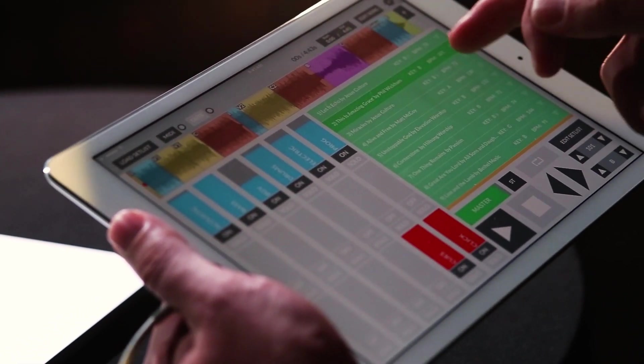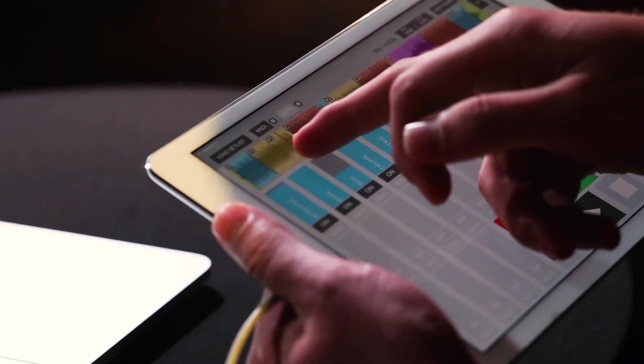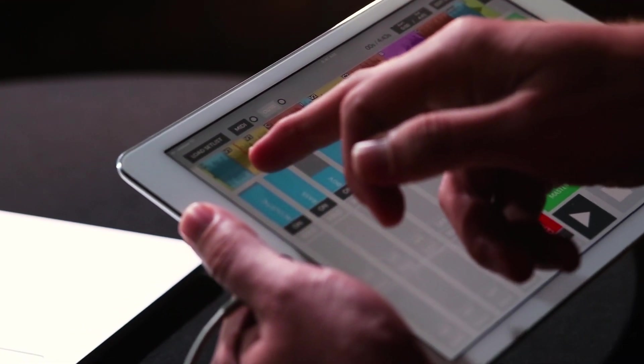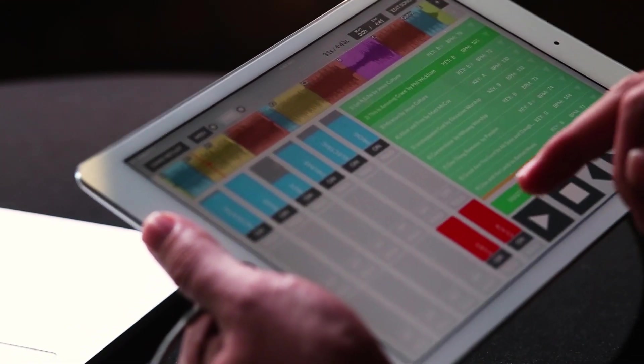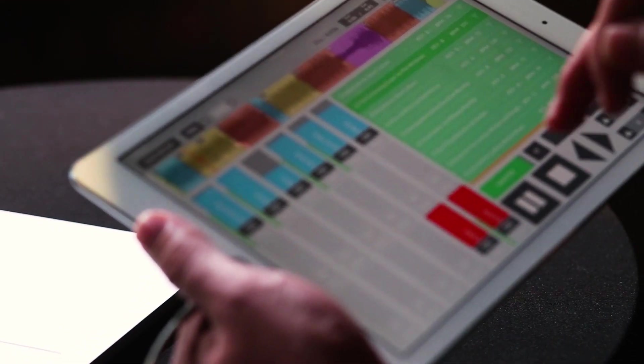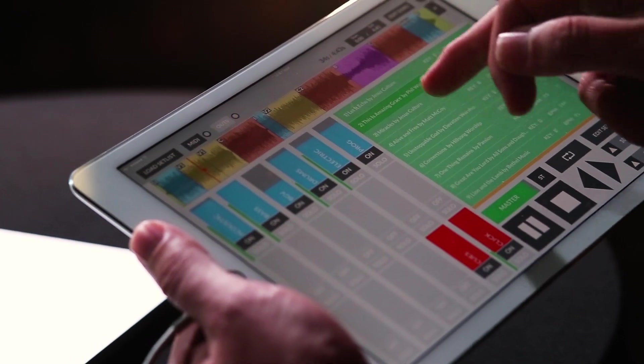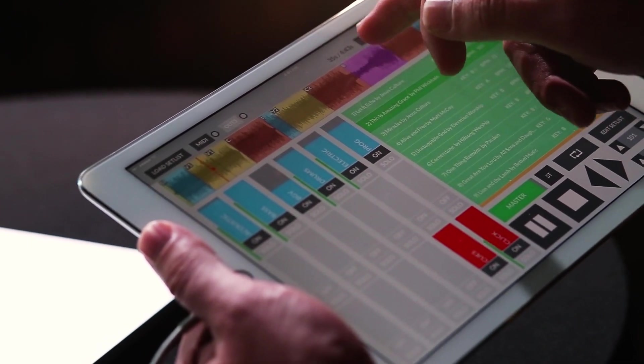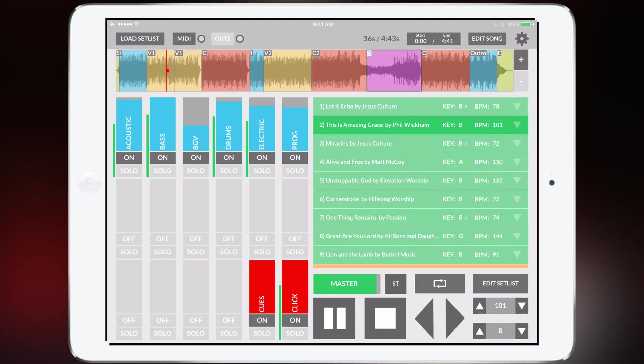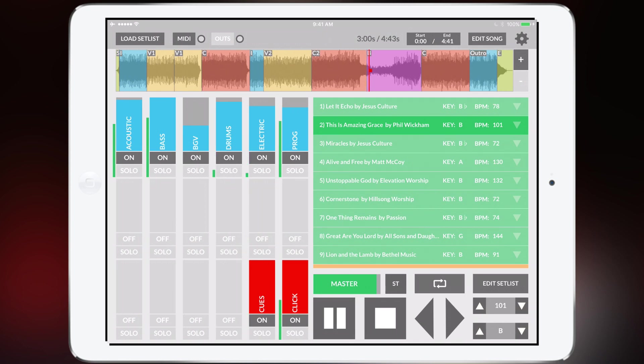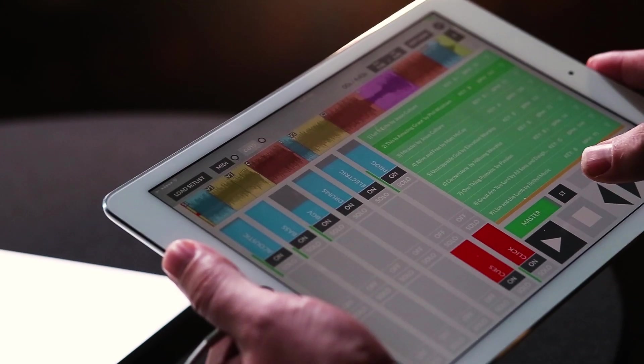What's really awesome is that if you're playing the verse and after the verse you want to go to the bridge, well all you have to do is just tap on the bridge and it'll go right to the bridge.